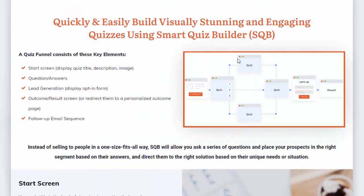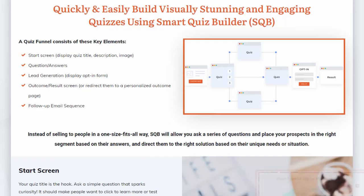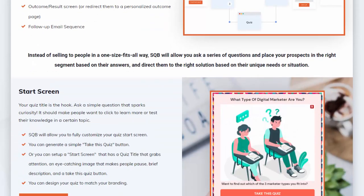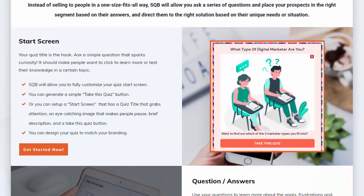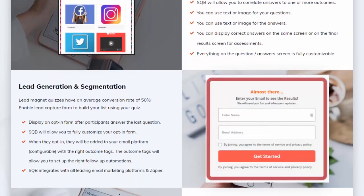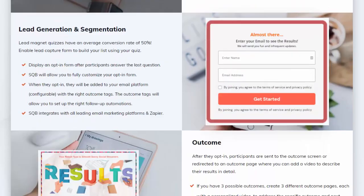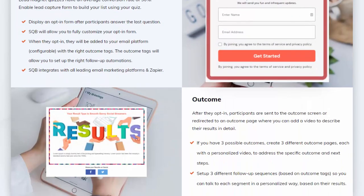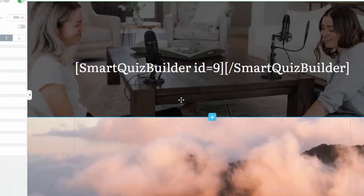A quiz in SQB has four key elements, and this applies to all quizzes: there's the start screen, then the question answer screen, then the lead generation screen, and the outcome screen. Let me give you a quick demo of what a SQB powered assessment quiz looks like in the front end.